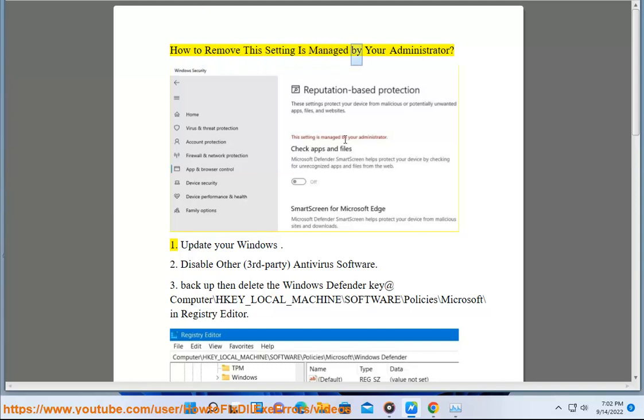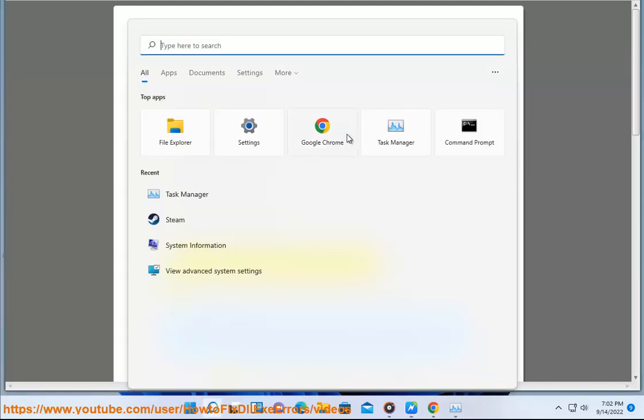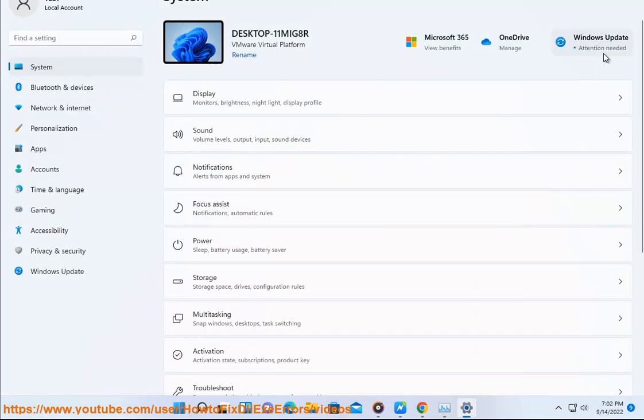How to remove the 'Setting is managed by your administrator' message: Step 1, update your Windows. Step 2, disable other third-party antivirus software.